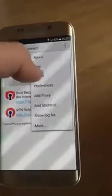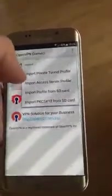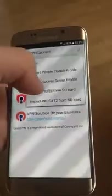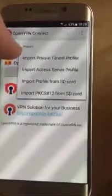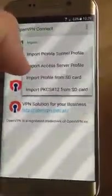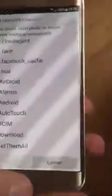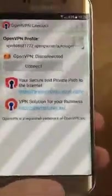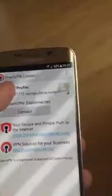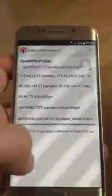Click Import and you can import from a Private Tunnel profile, an Access Server profile, or import a file from your Android device. Going back, I already have some VPN profiles, so you can choose one of them.